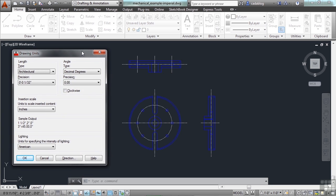Here you will designate the type of units that blocks will be inserted in, or other drawings. It also sets up the way your units will be displayed while working in AutoCAD.